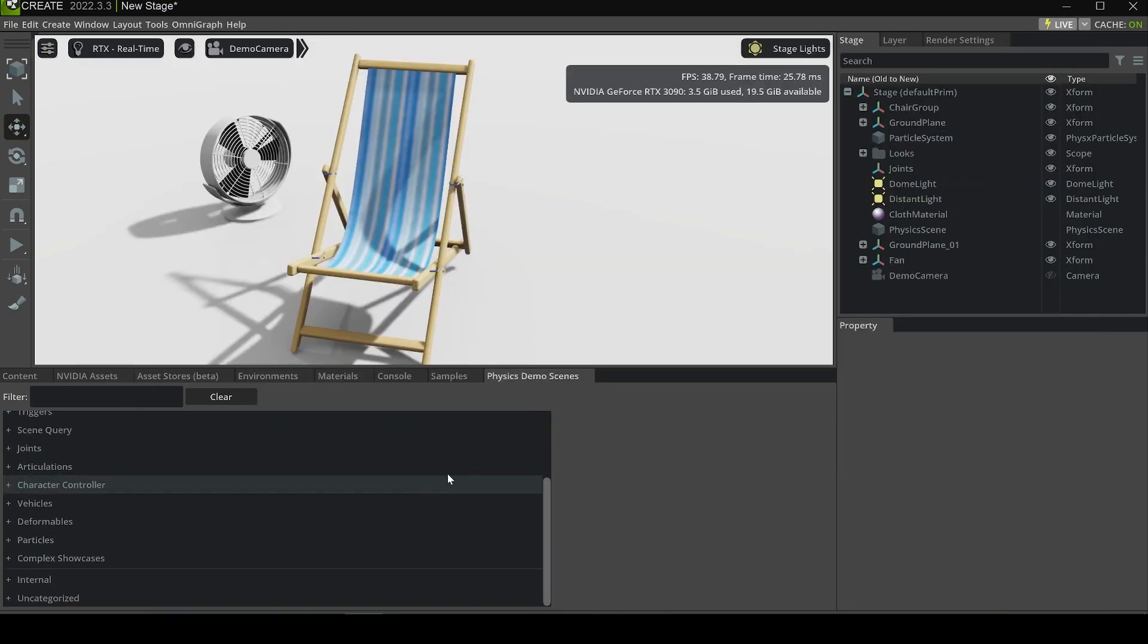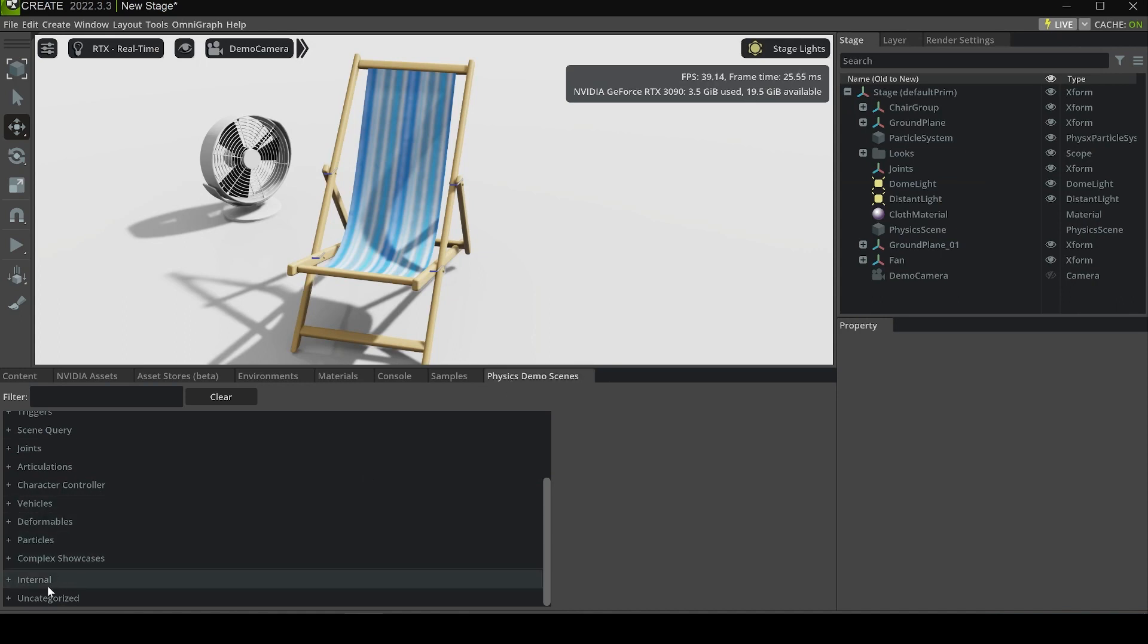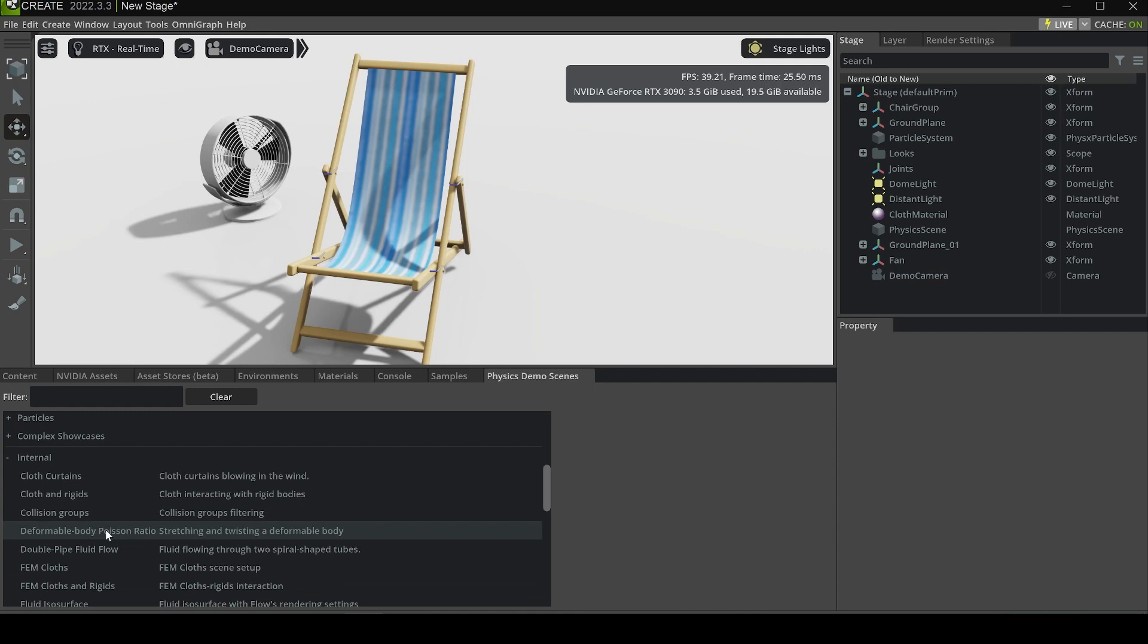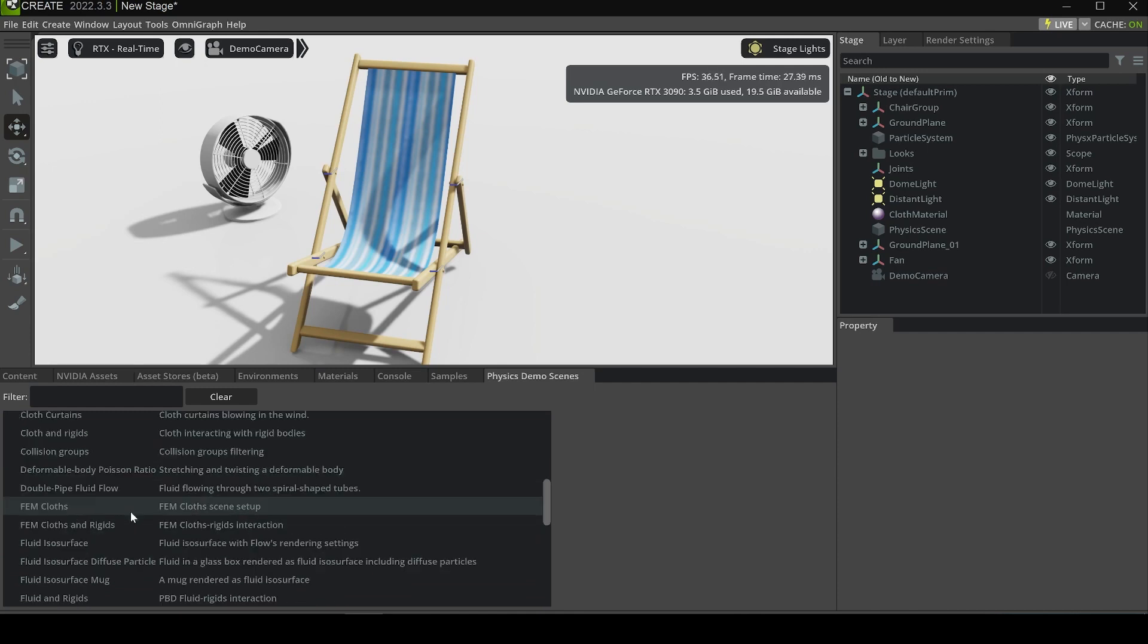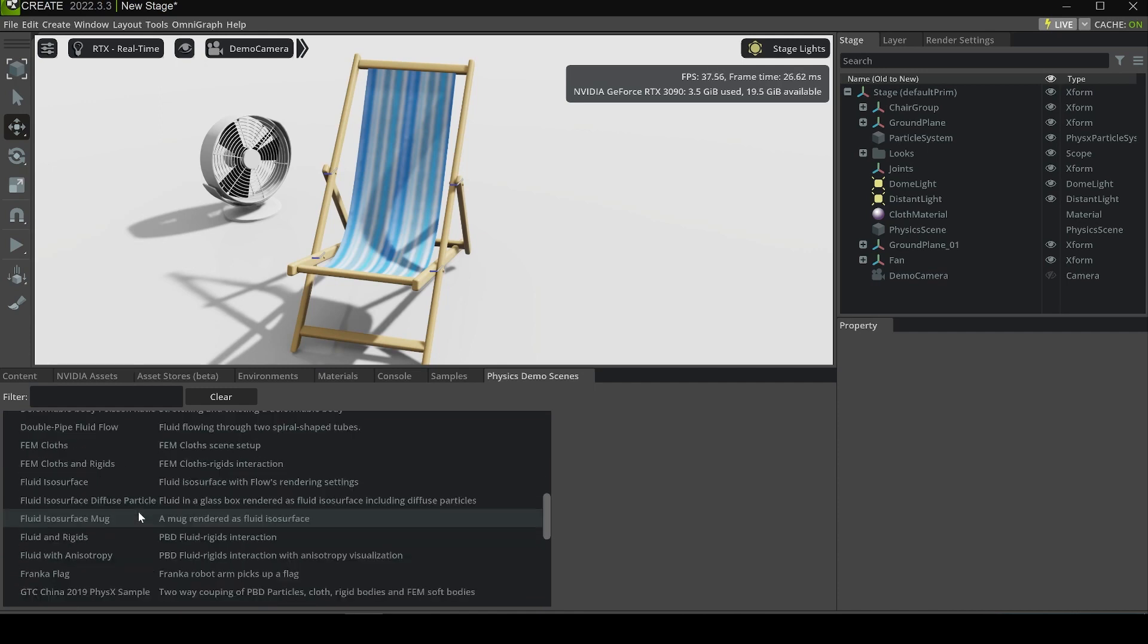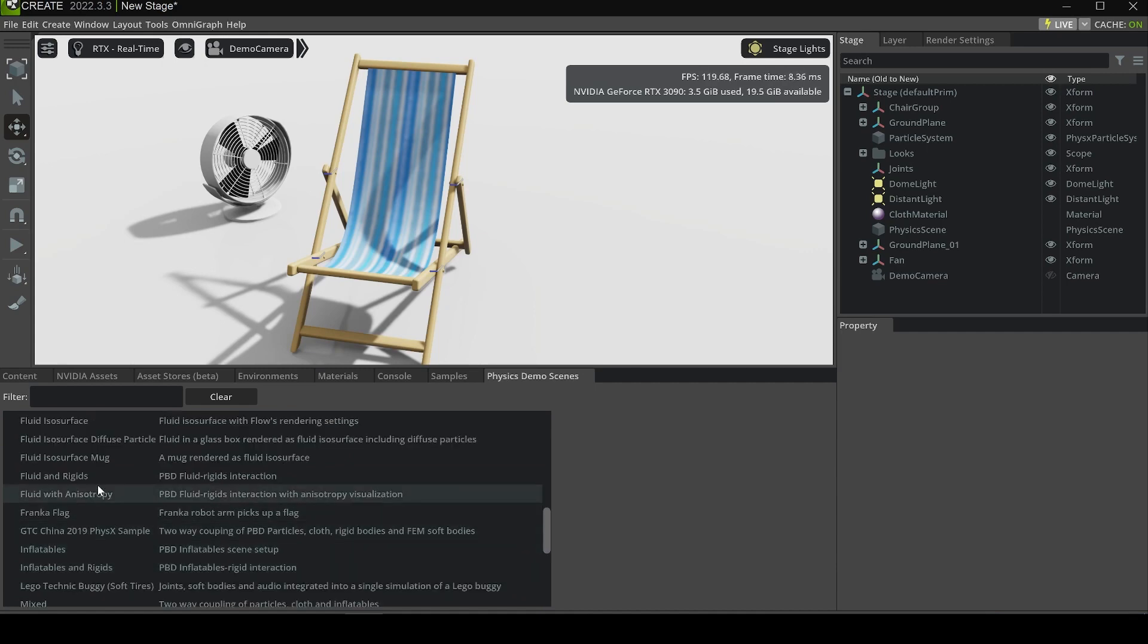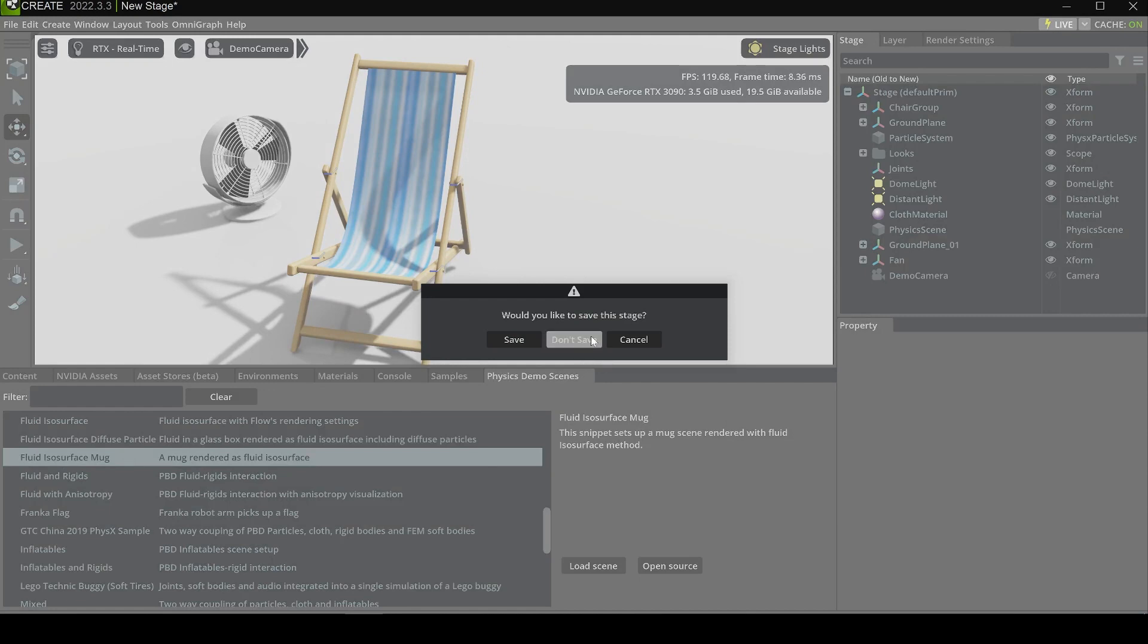After opening it, under the same panel Physics Demo Scenes, you'll find there's a section called Internal. We can browse some of them to see what the effects are. For example, we can click Fluid Iso Surface Mug.